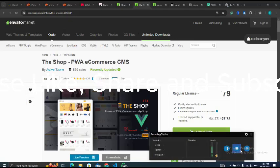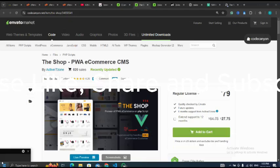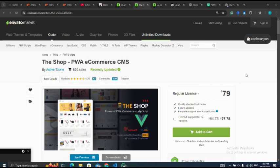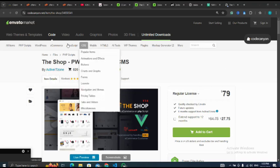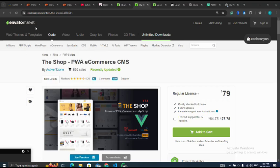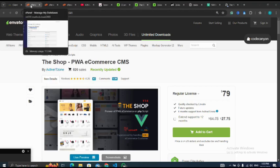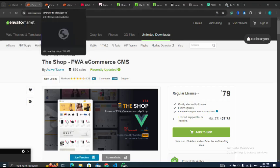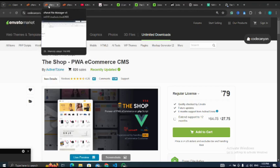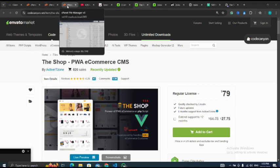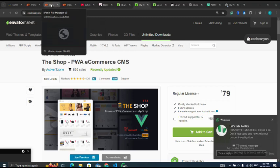In this video we are going to be looking at how to develop a PWA e-commerce CMS. This script example is The Shop, which is good for e-commerce and online business. To purchase the script, use the affiliate link in the description. After purchasing the script, I'll go to my cPanel.